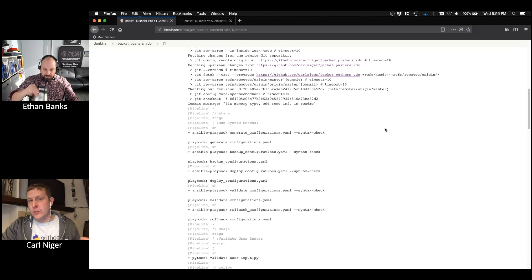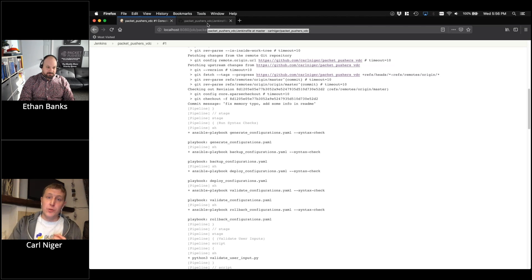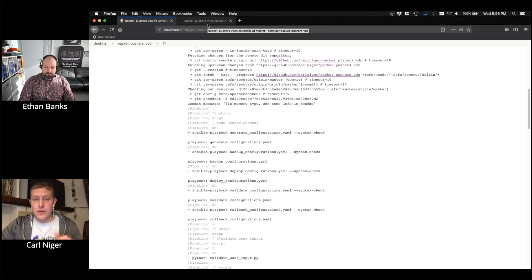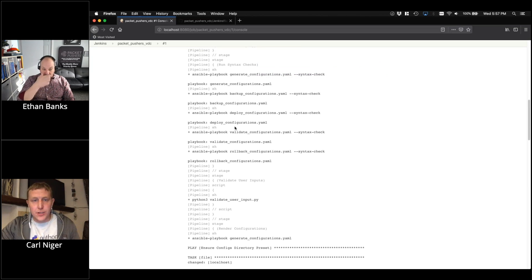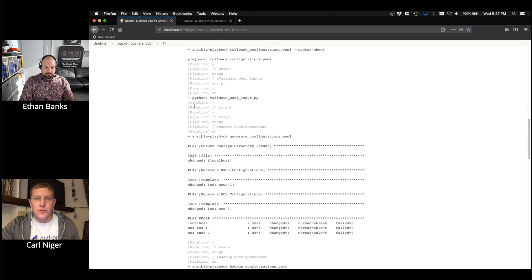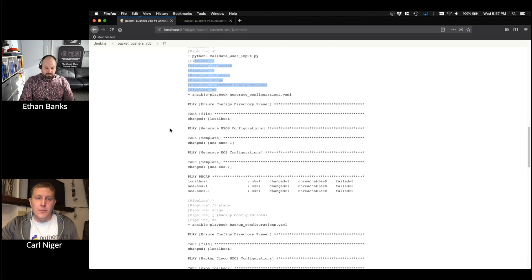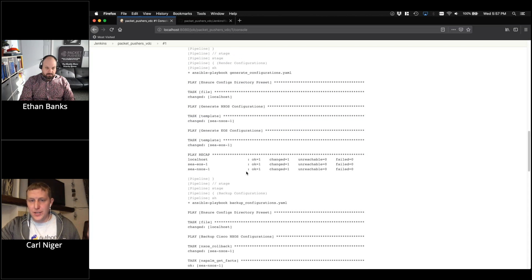This is wrapping a bunch of things together: infrastructure as code, administering the network from Ansible config files; CI/CD, wrapping everything in Jenkins process; consistency, because we're building and deploying from a container so the environment is always the same. If any step fails — syntax check, user input validation, backup, deploy, or validate — the build fails and we can see exactly what happened in the Jenkins log.